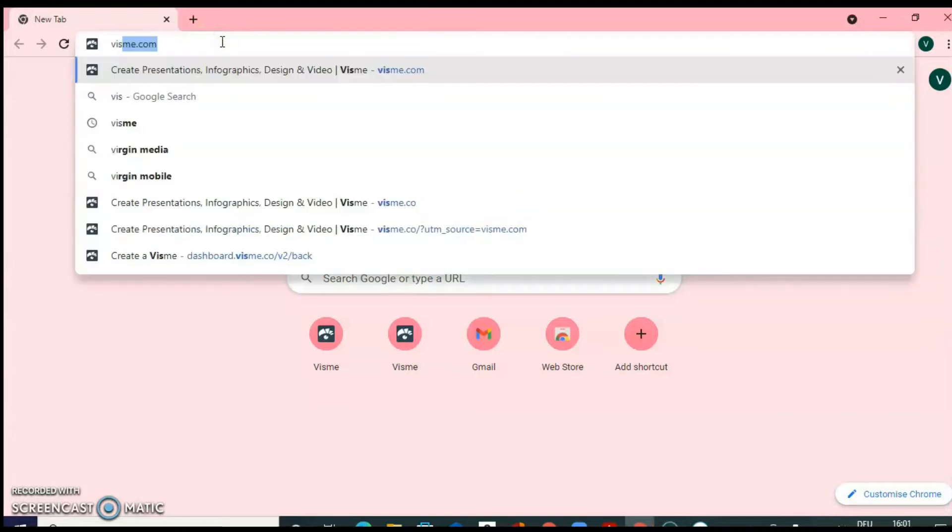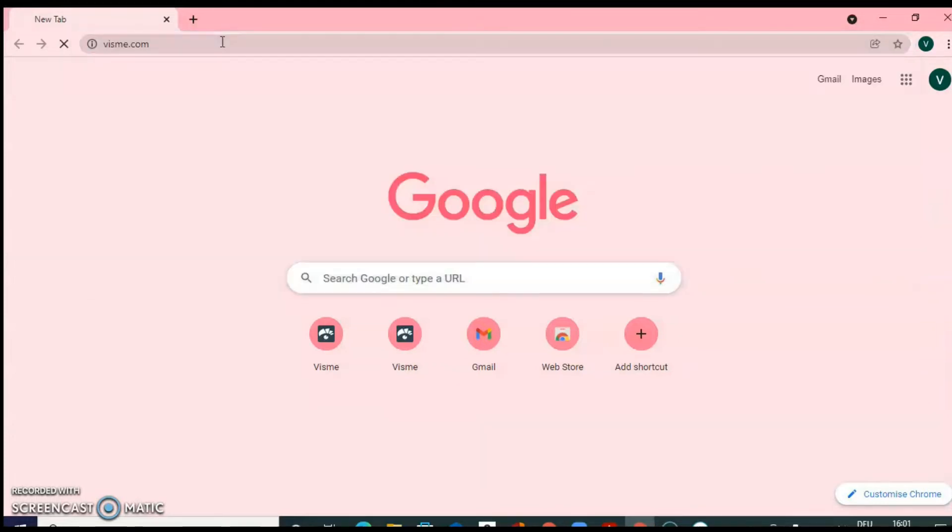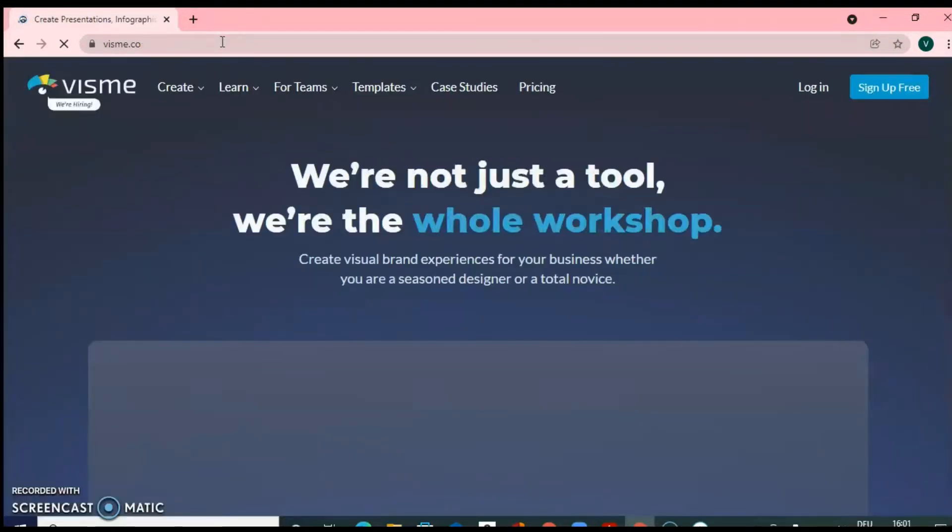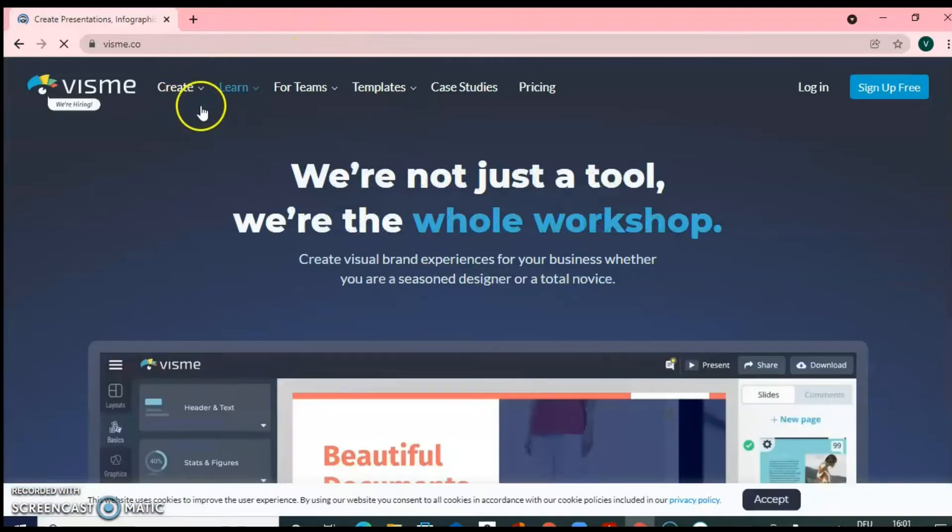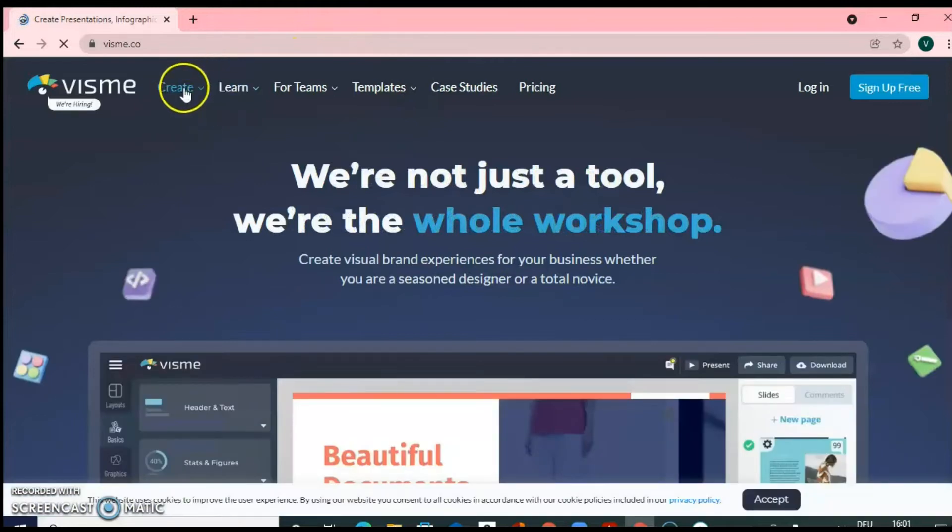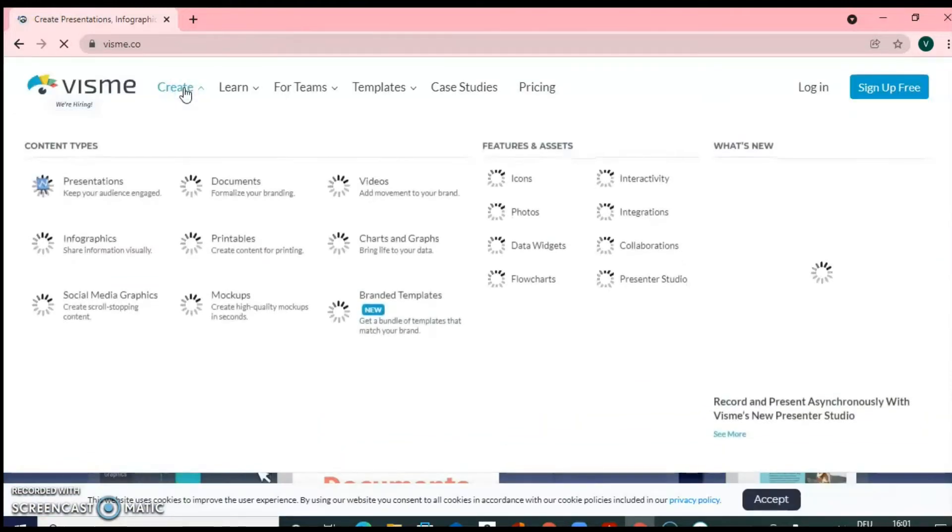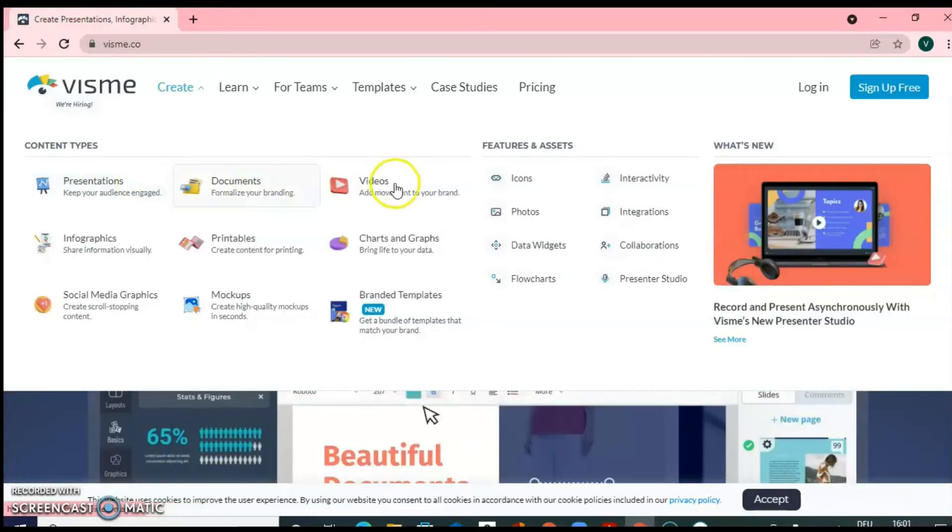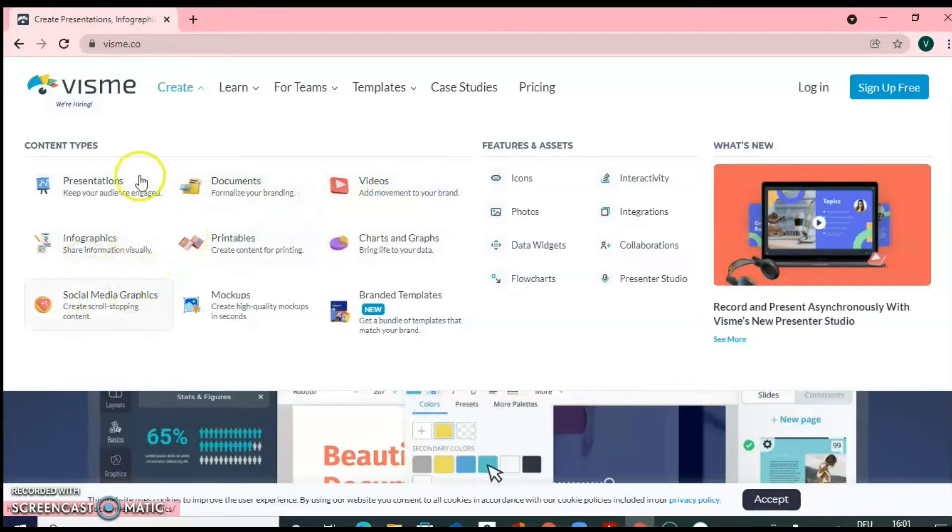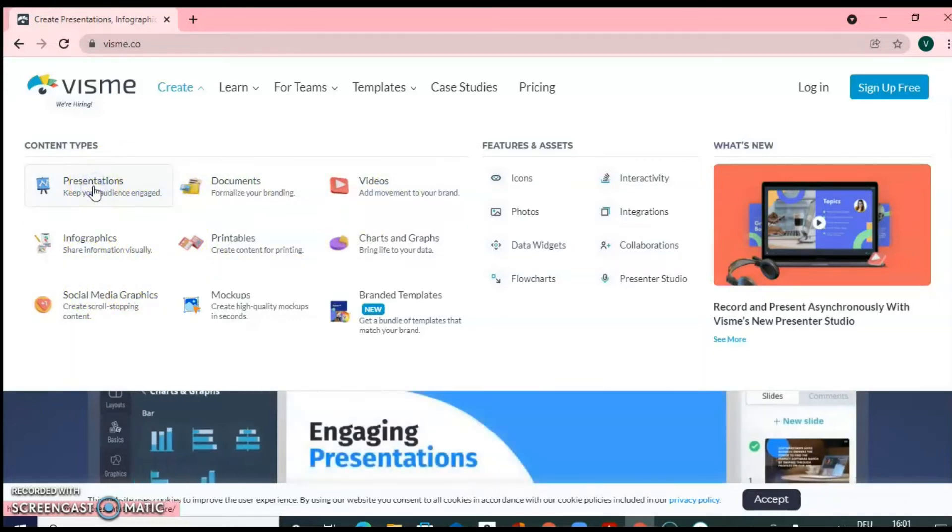For using Visme as a presentation tool, just type Visme.com and it will be directed to their home page. So click on Create and then click on Presentations. There are many other things which you can create, like documents, videos, infographics. So right now, click on Presentations.